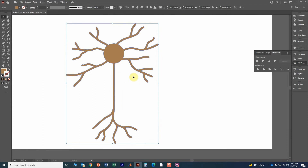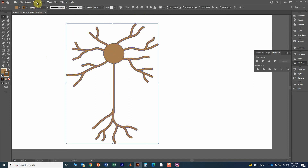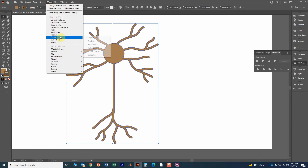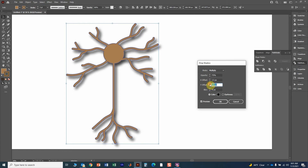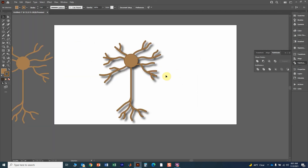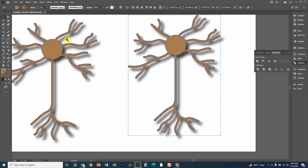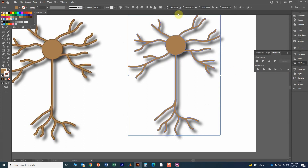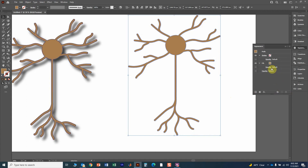At this point it looks great — you can give a little outline for definition and it looks like a really good neuron. You can also add a drop shadow: go to Effect, then Stylize, and add a Drop Shadow. Increase the blur and adjust the offset to move the shadow, which gives a nice 3D appearance. If you want to go further with a 3D effect, remove the outline, then remove the drop shadow by going to Appearance, clicking on Drop Shadow, and clicking the trash icon.